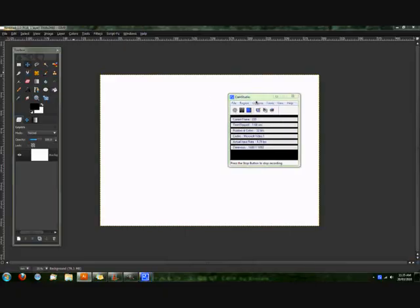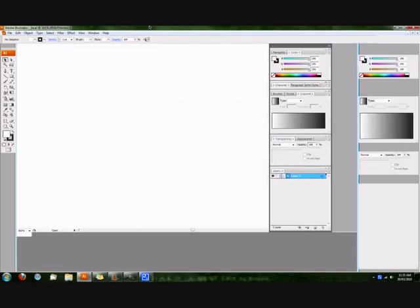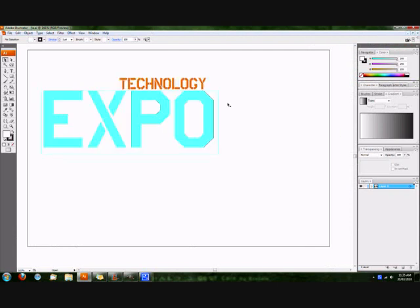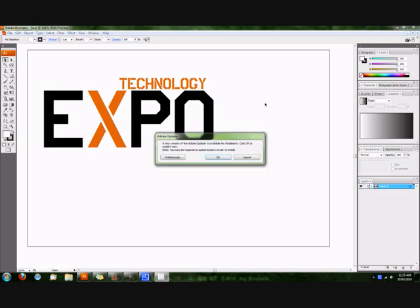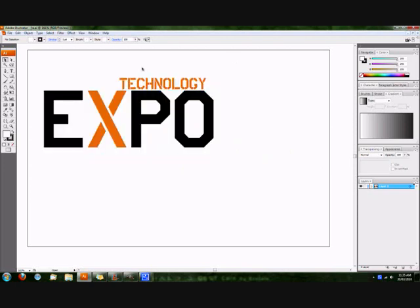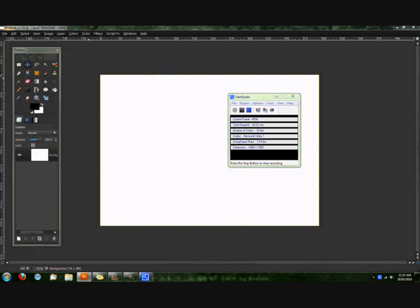Alright, so Illustrator is just starting up here. Alright, here we go. Here's the logo that we're making today and this was done in Adobe Illustrator CS3 using the font USAAF Stencil. Yeah, so that's what we'll be making today.